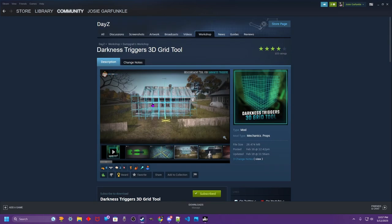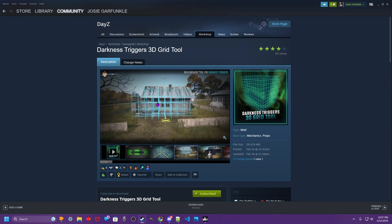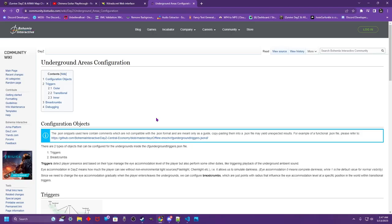What this is, is a tool that places a grid visually so you can kind of count what you need to put into the parameters of the underground triggers. So let's go over what the underground triggers are.